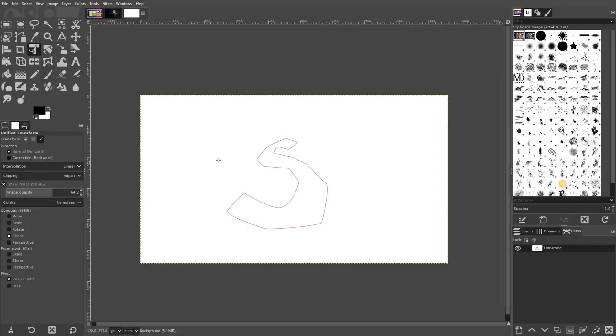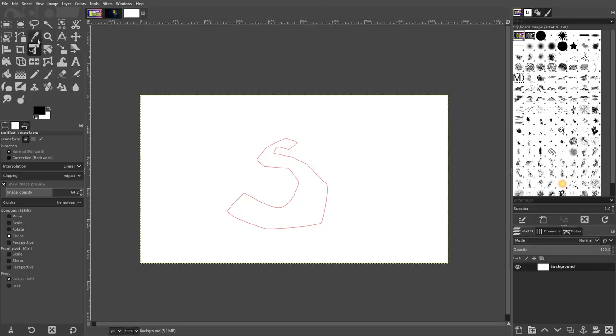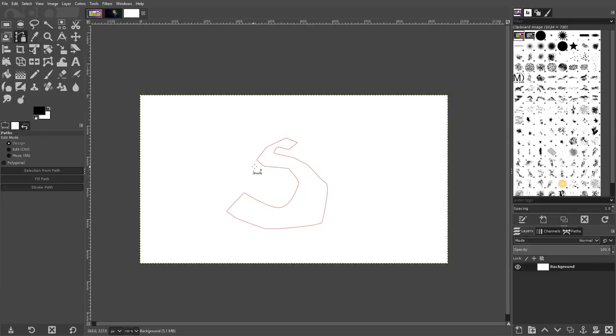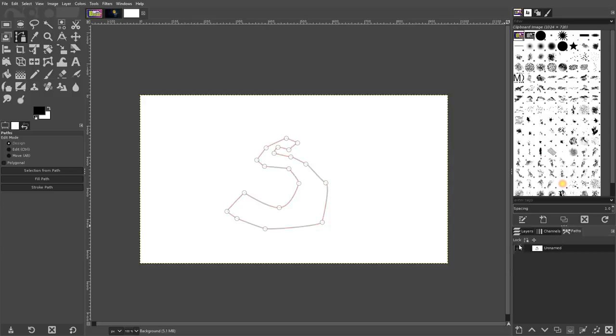Just make sure to change the setting back to Layer once you're finished, otherwise it's easy to forget that you left it on paths last time you used it. I've made that mistake more times than I care to admit myself.